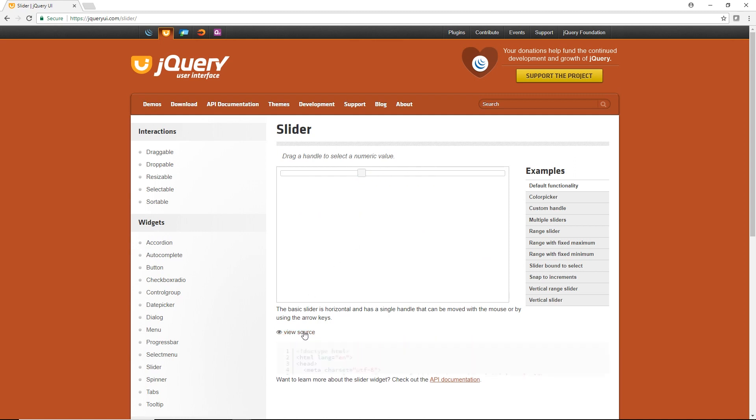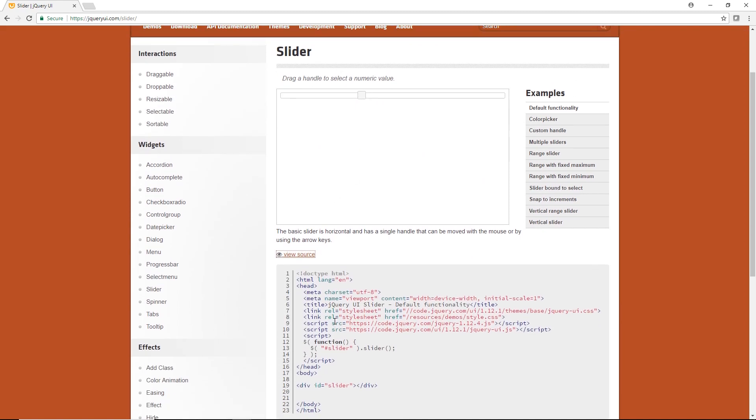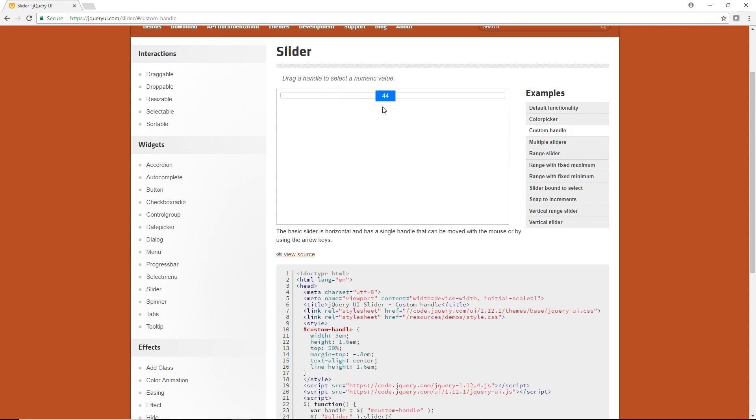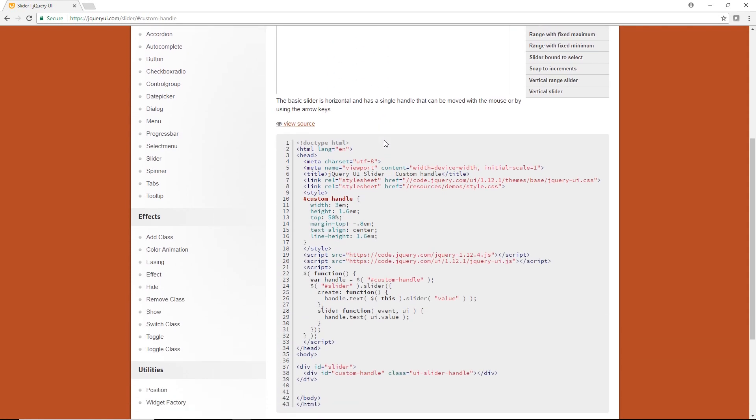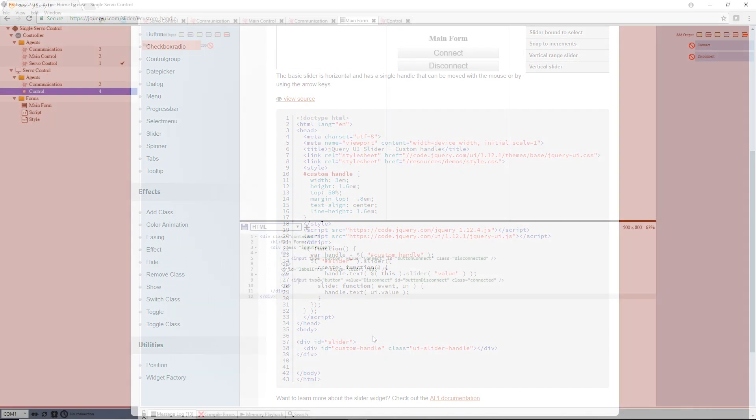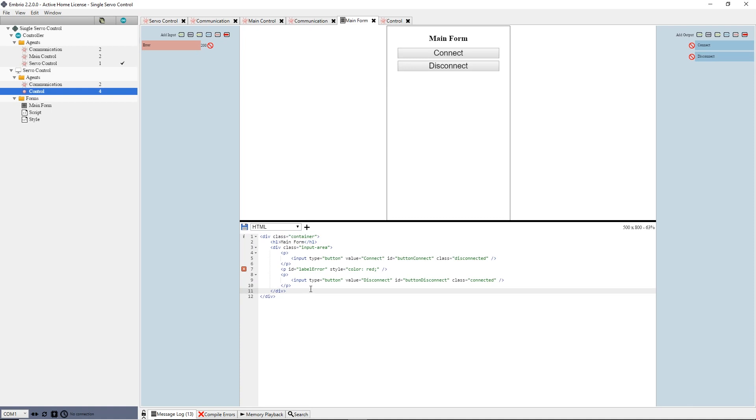I open the view source and see that it's pretty easy to set up, just one line of code. However I want to get the slider value when it changes. I look through the other examples and find that custom handle does what I need. I copy the code I need and see that the only markup I need is a div with an id of slider.